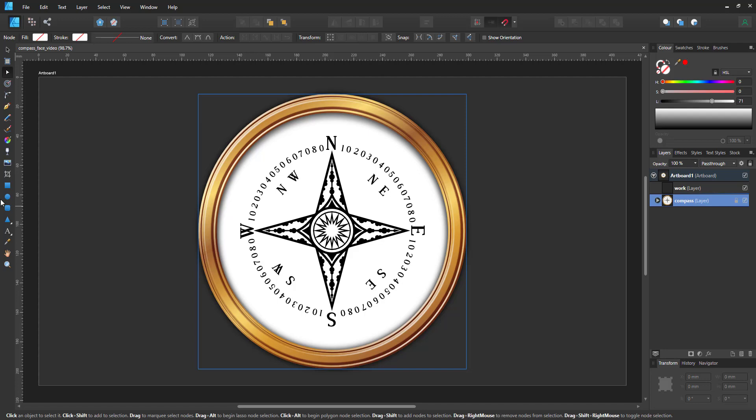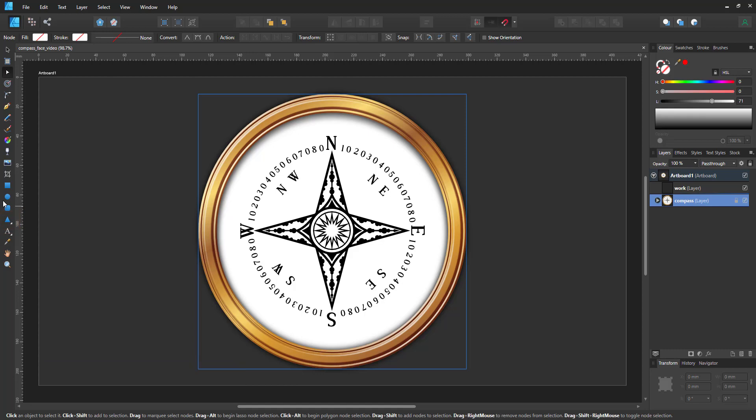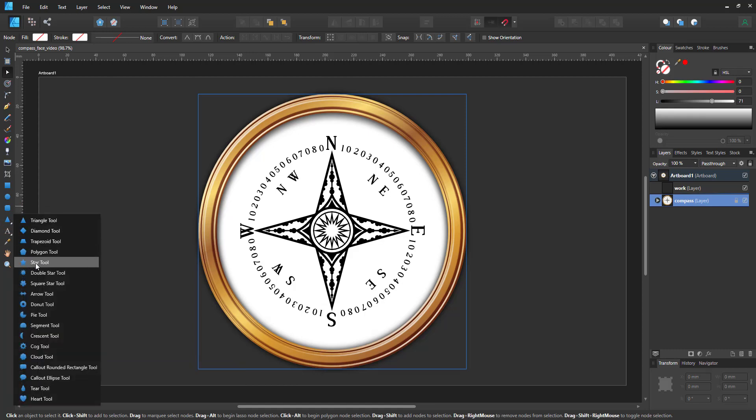The cog tool comes with a lot of settings that allow me to create just what I'm after. Let's get started by placing the shape onto the existing design. Once I place it in the right spot, I scale it to the approximate size.